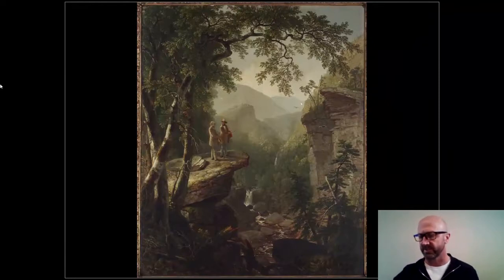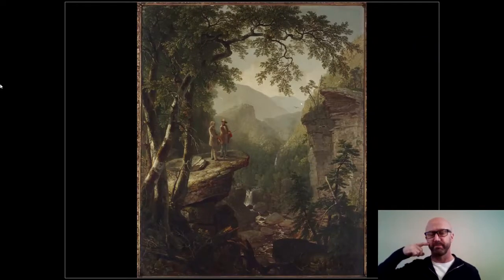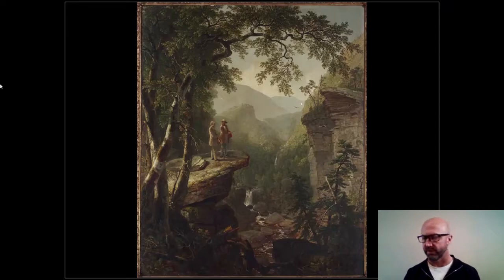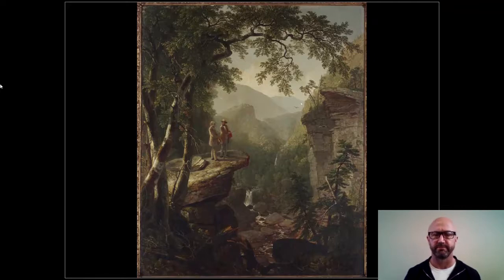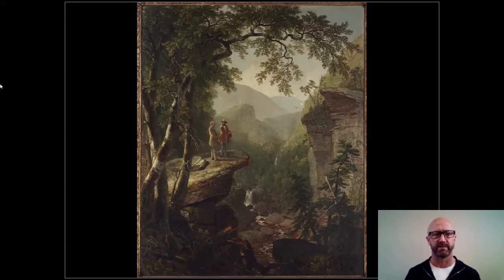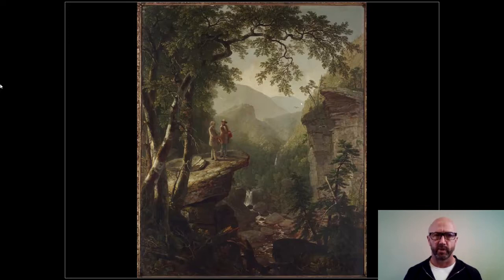We're going to move on in the lecture guide to Asher B. Durand and start with this painting, which was a memorial painting called Kindred Spirits. After Thomas Cole died — by this point in the later 1840s, Thomas Cole is kind of a major icon in American landscape painting, the so-called founder of the Hudson River School, the person who everyone believed was, by far, the head of the pack.